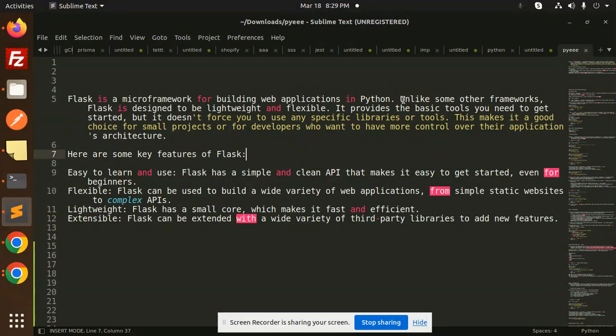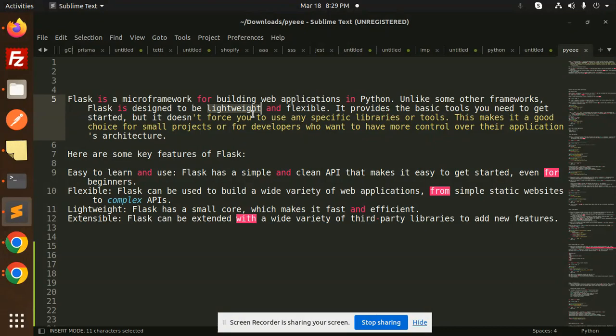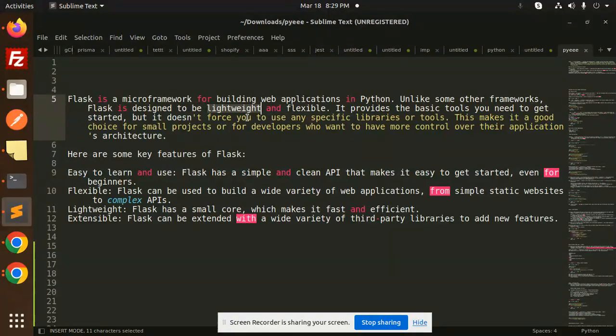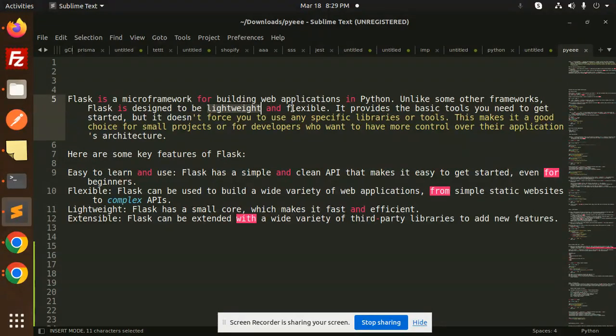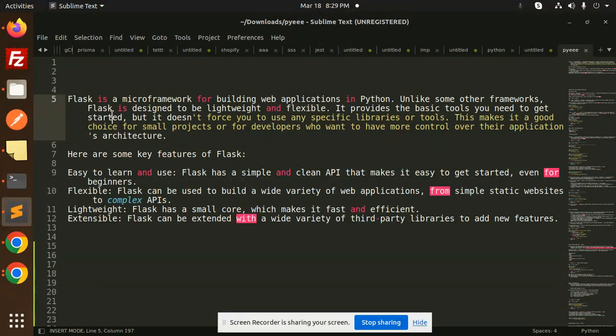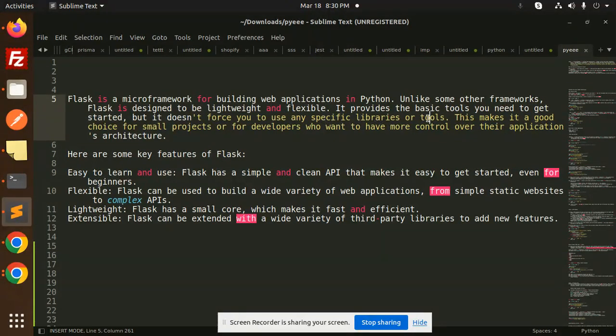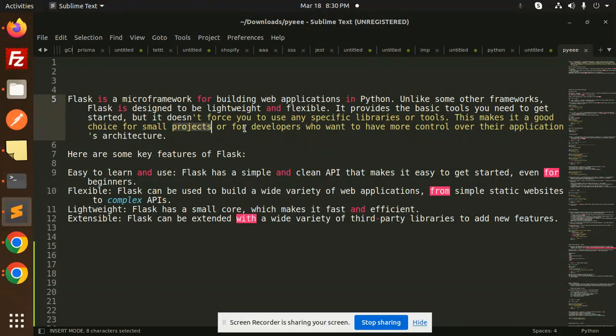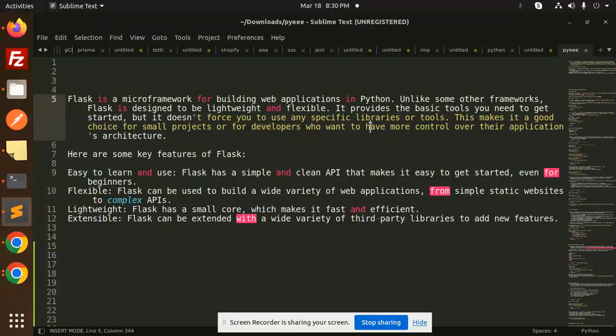Unlike some other frameworks, Flask is designed to be lightweight and flexible. It provides the basic tools you need to get started, but it does not force you to use any specific libraries or tools. This makes it a good choice for small projects or for developers who want more control over their application's architecture.